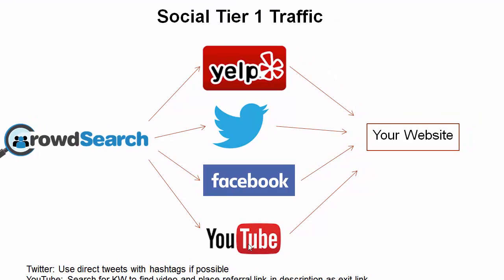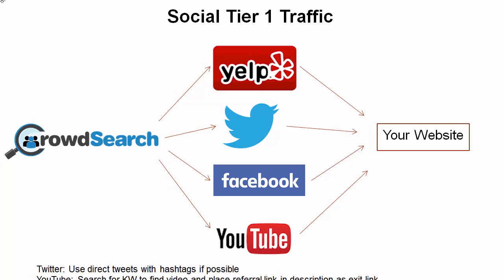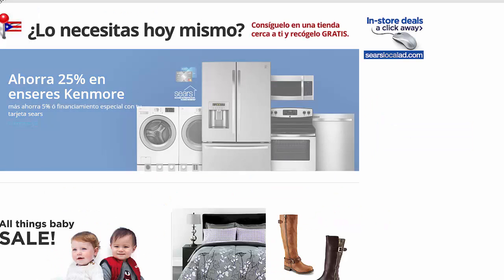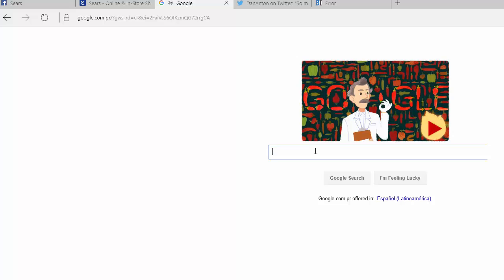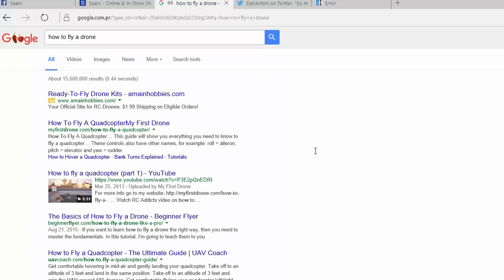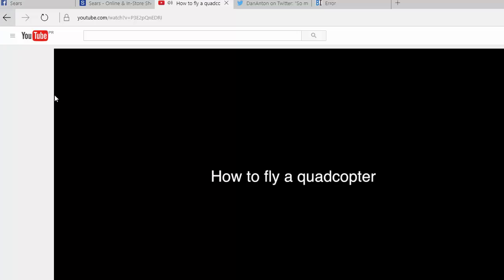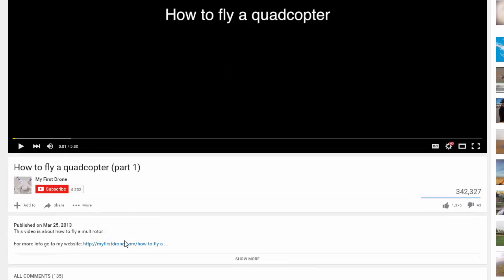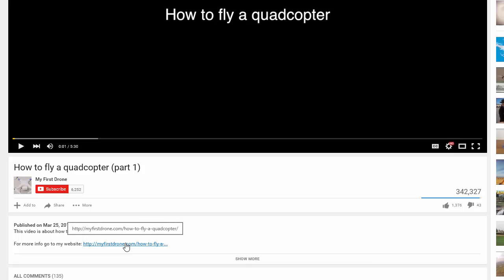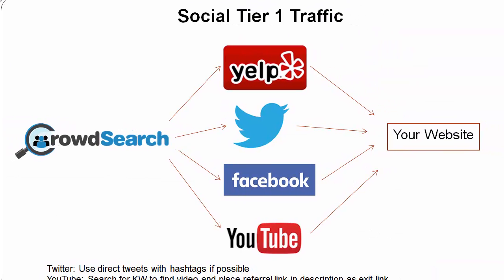YouTube is another great example. You can have a search happen so they find your video in YouTube or in the search results. Maybe you have a video listed in Google for a certain phrase. Let's say you type in 'how to fly a drone' and one of those results is yours. You would tailor the search query to force your listing, even if it's not on the first page. They click on your video, and if you optimize your YouTube video properly, you should have a link in your description. That searcher clicks on the link to your website — again, a referral traffic signal now from YouTube.